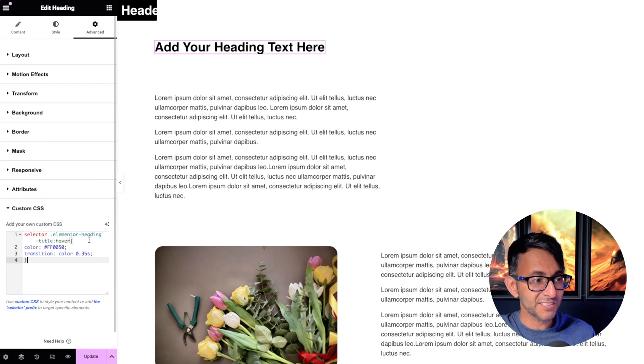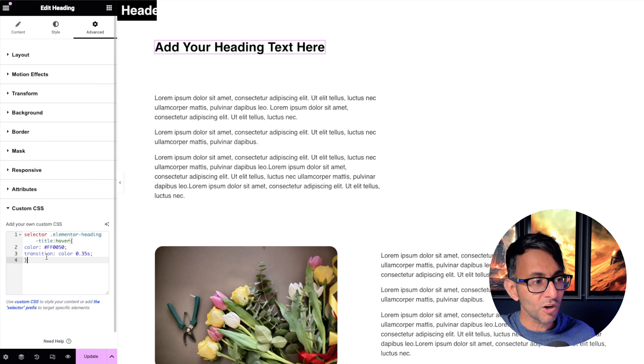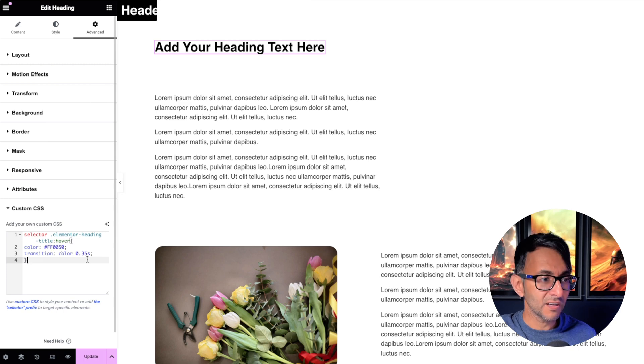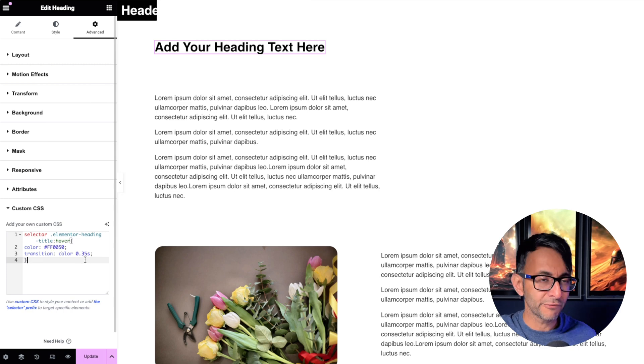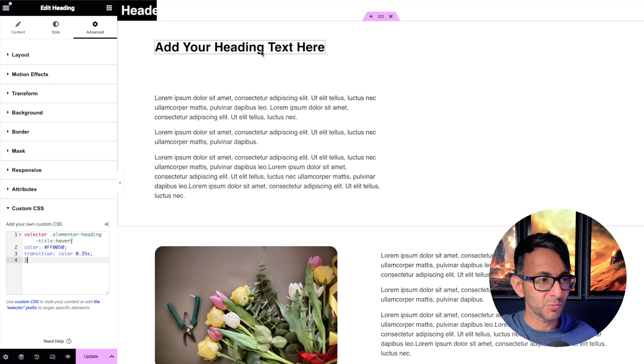All I'm saying is selector, pick up the heading title and on hover, change it to that color. And I want it to do it within 0.35 seconds.